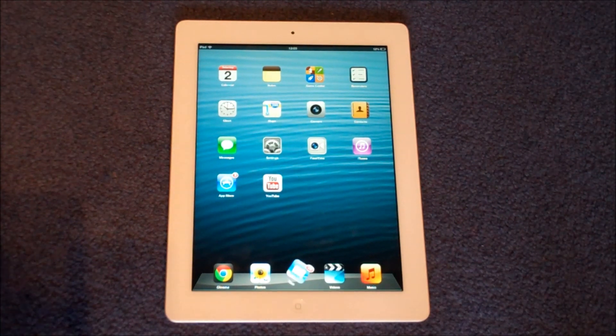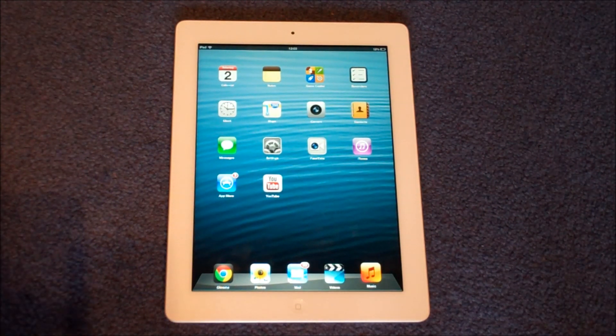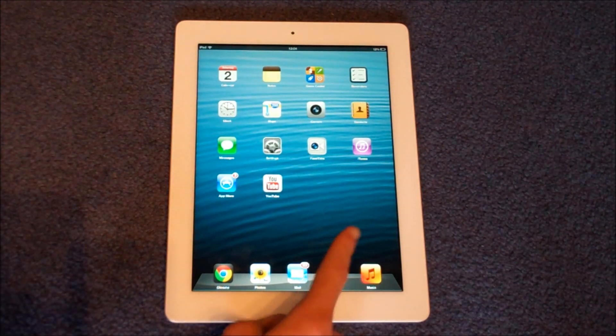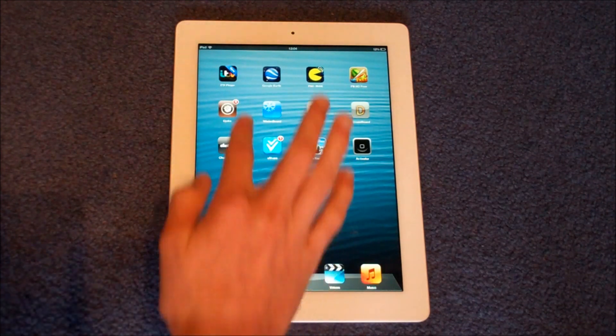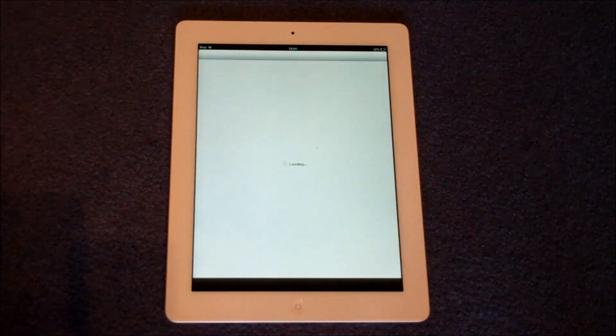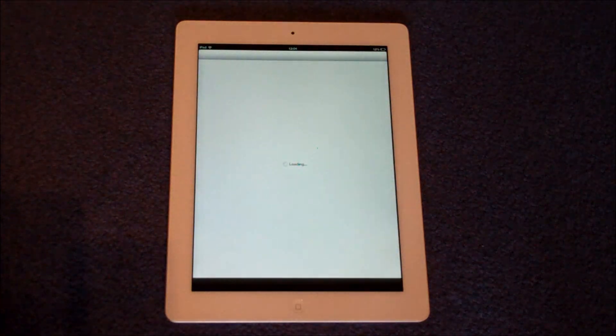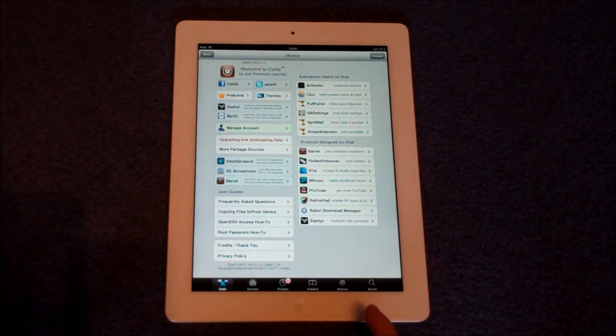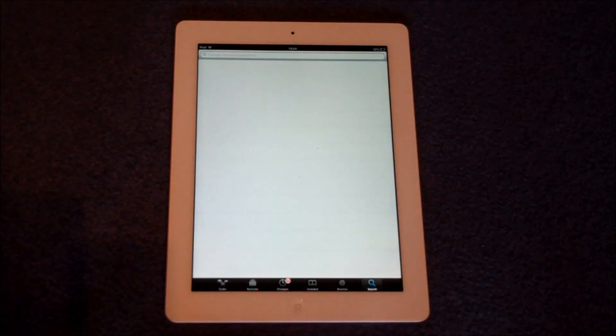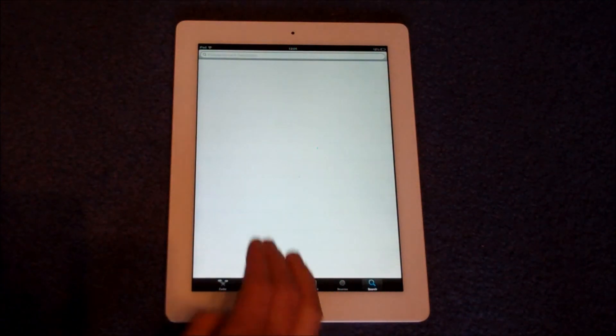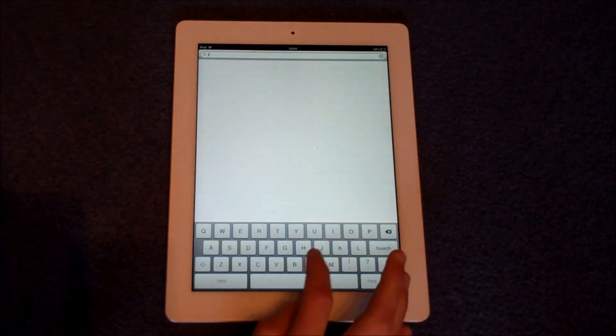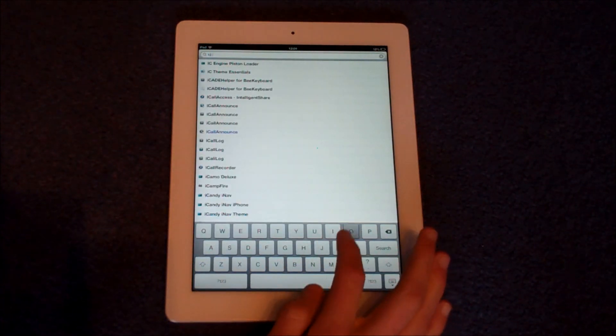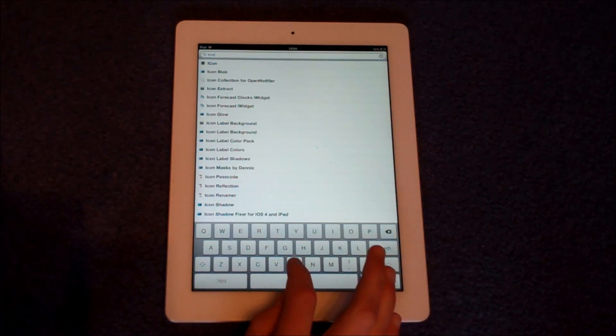So for this awesome tweak to work you're going to have to be jailbroken. Head over to the Cydia store, and you don't need any external sources for this, it's all built in. You want to type in icon bounce.